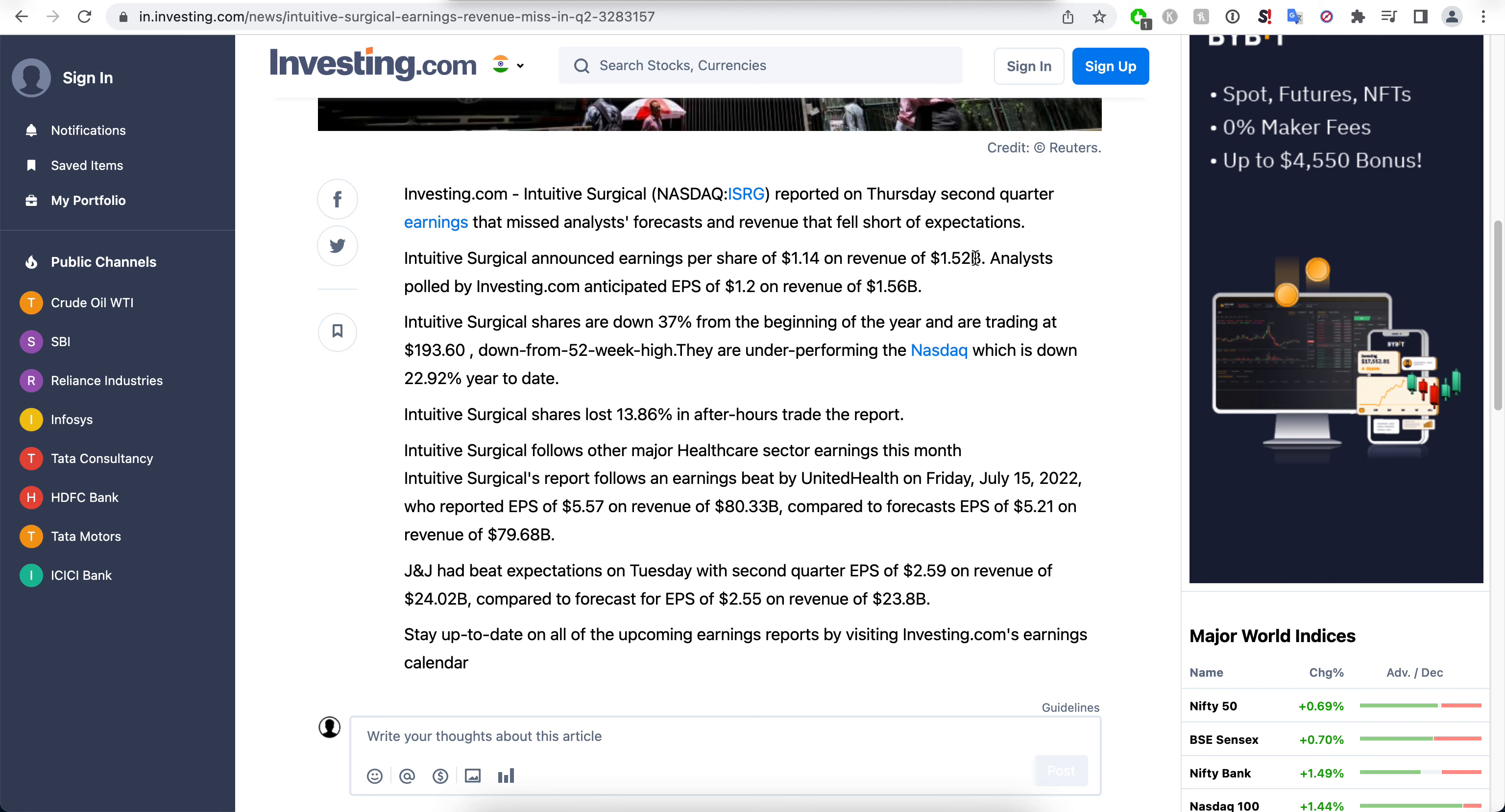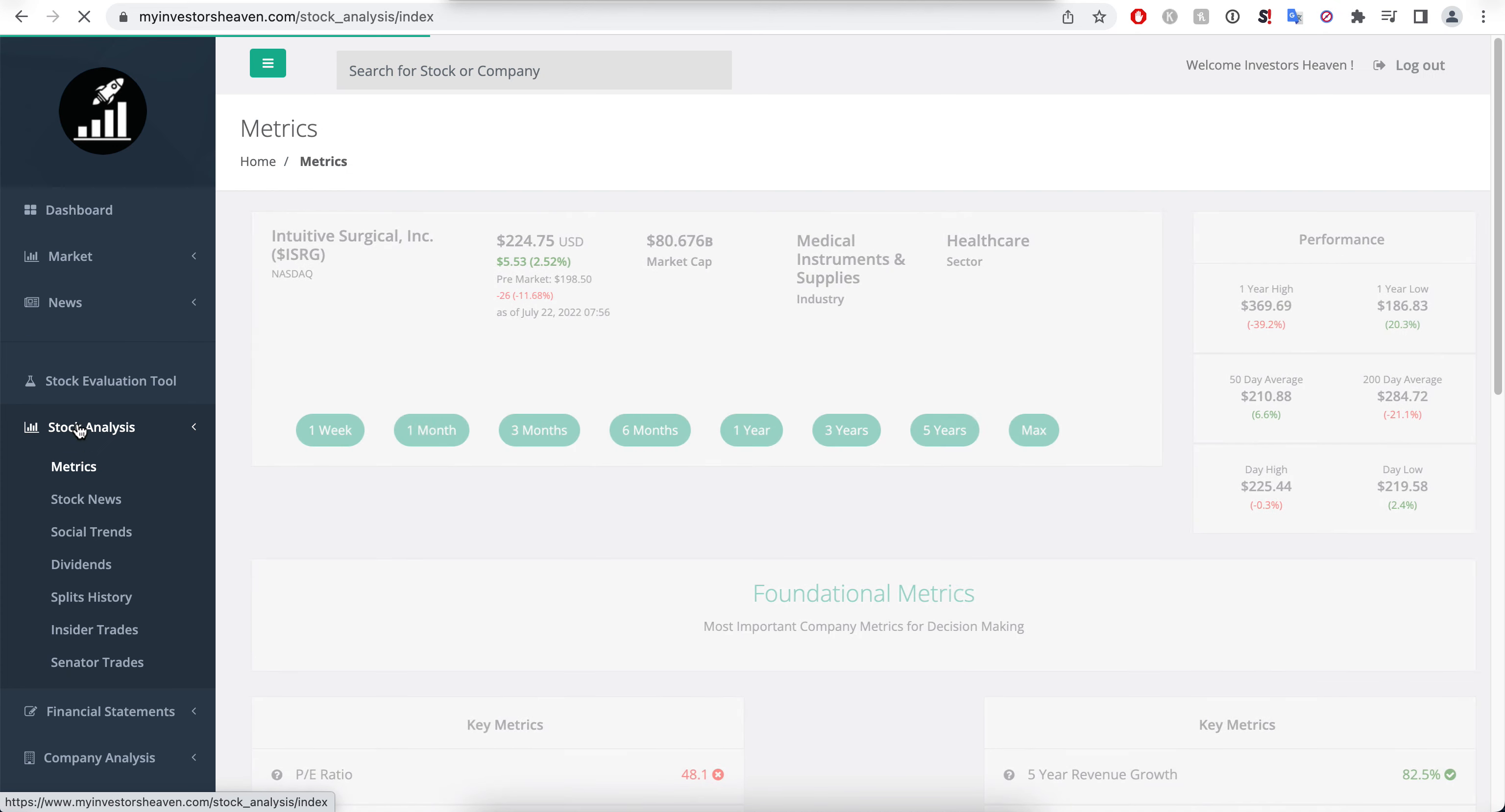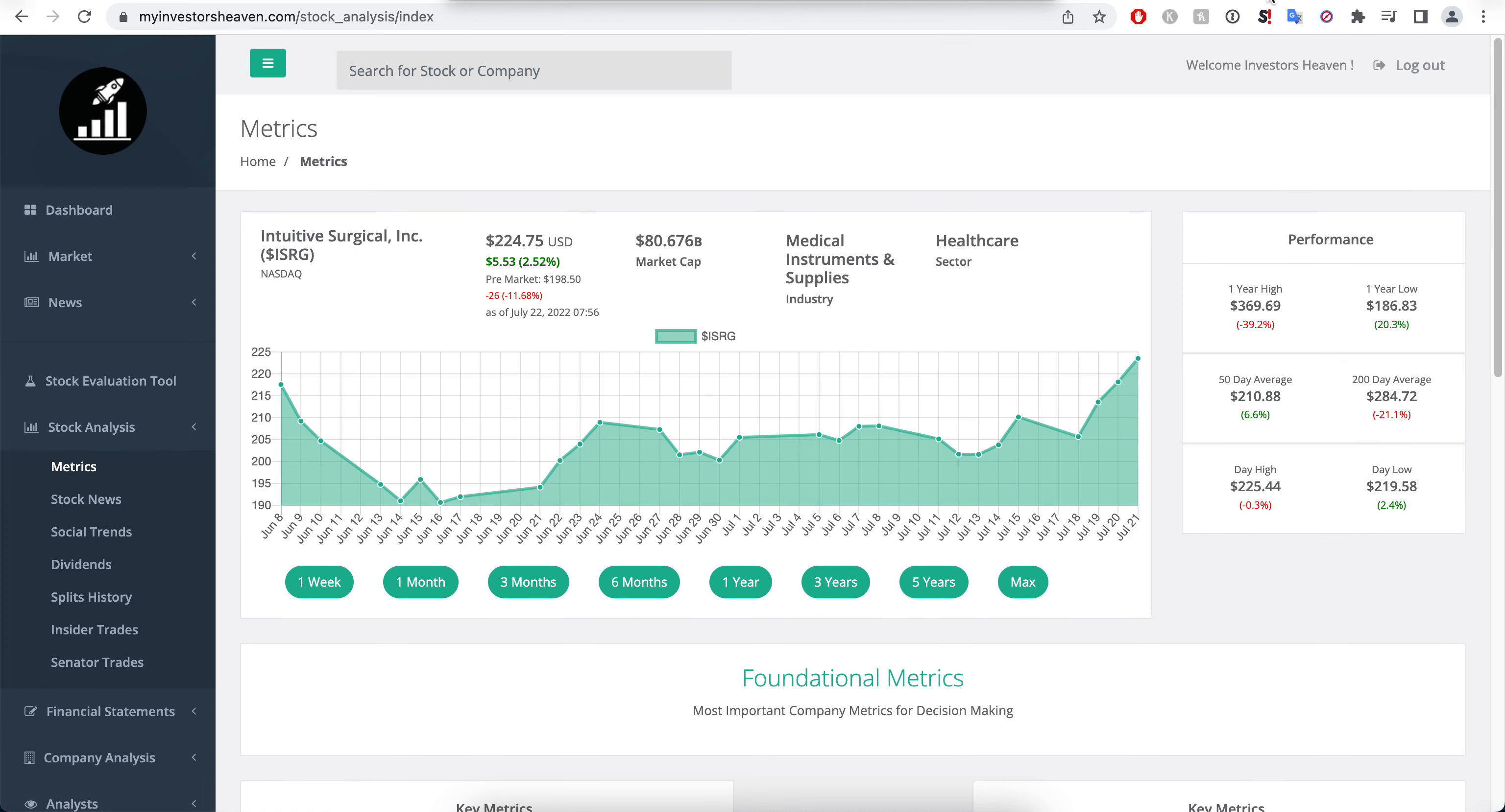This actually caused a miss on earnings, which is why the stock is actually down about 12 or 13 percent right now. We can take a look at the metrics here which shows us what's happening in the pre-market, it's about 12 percent down.